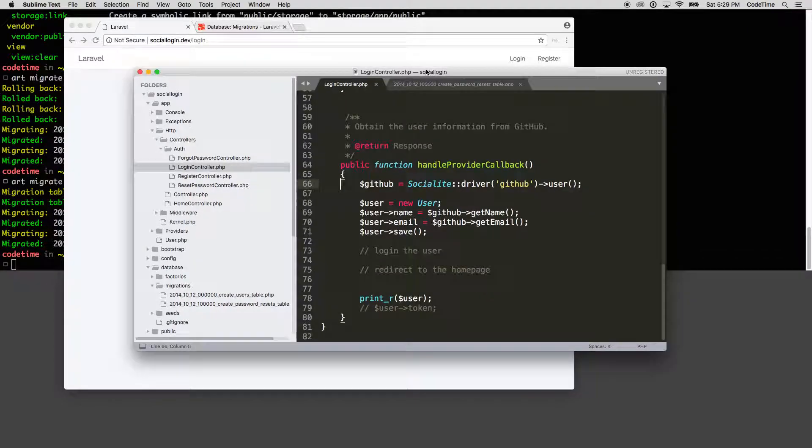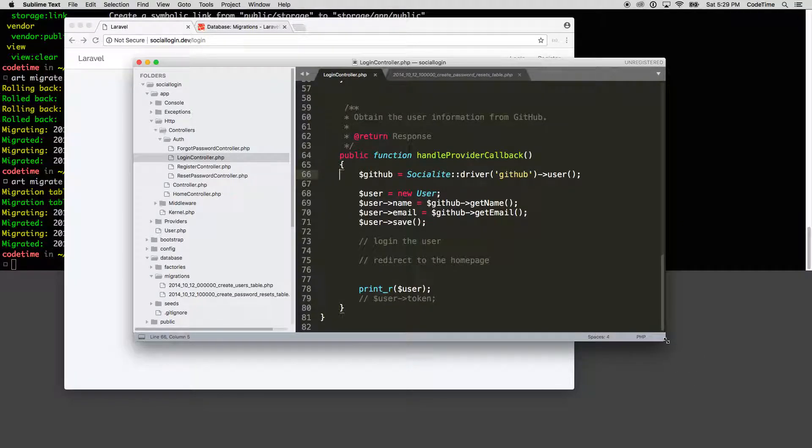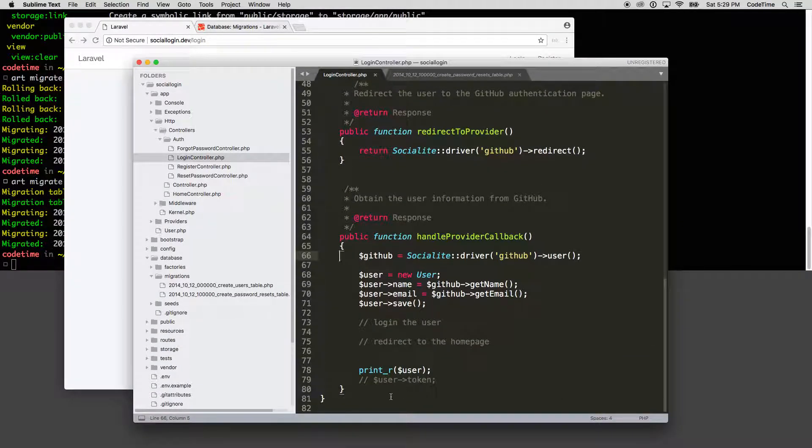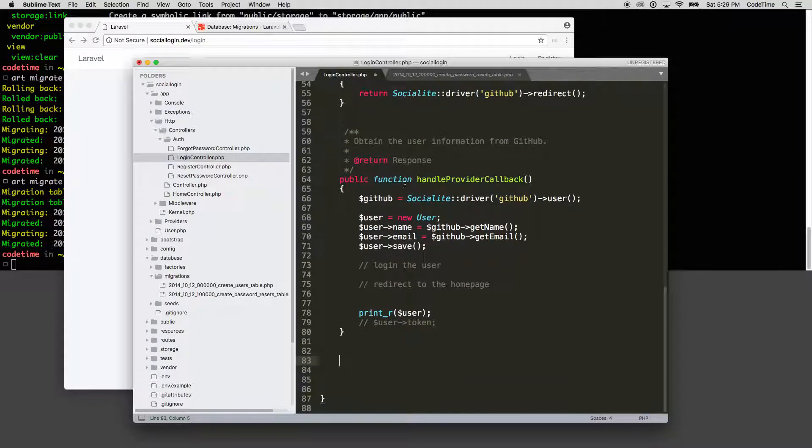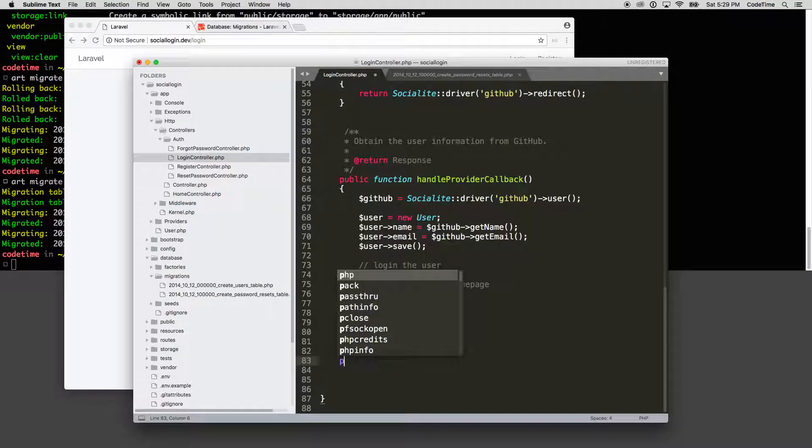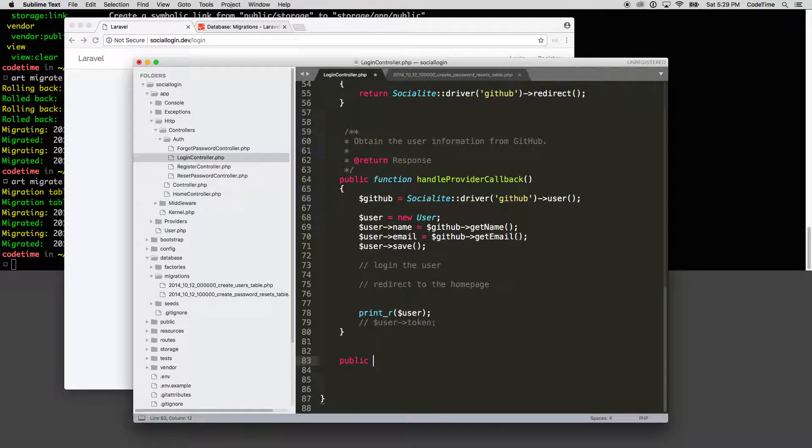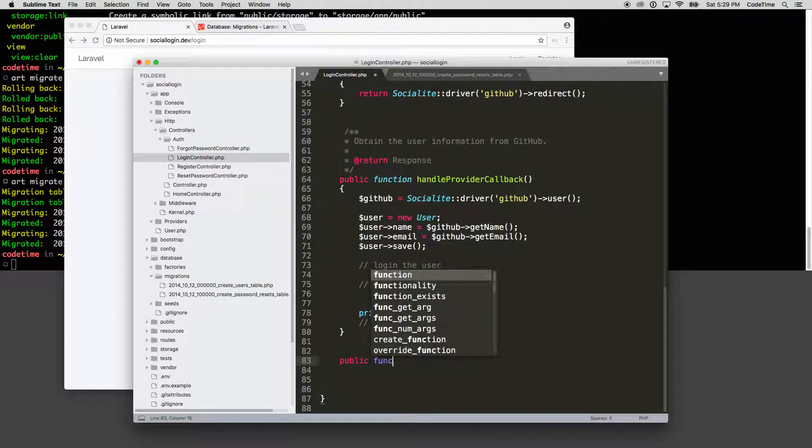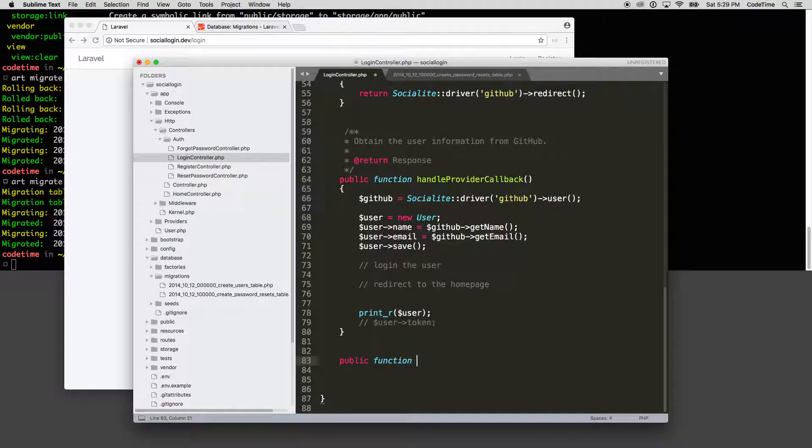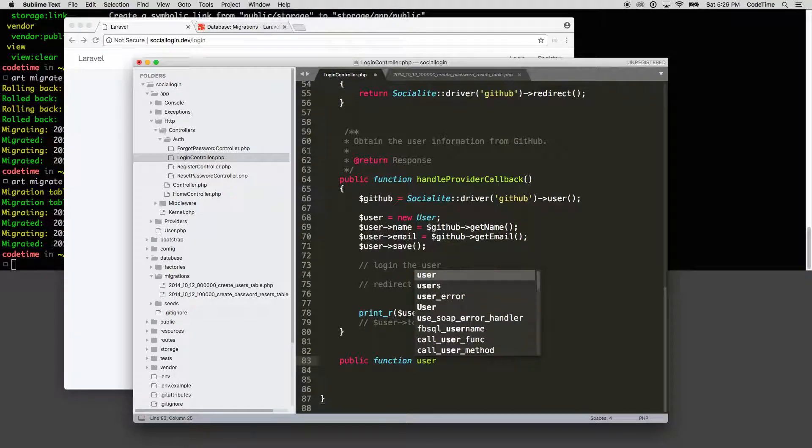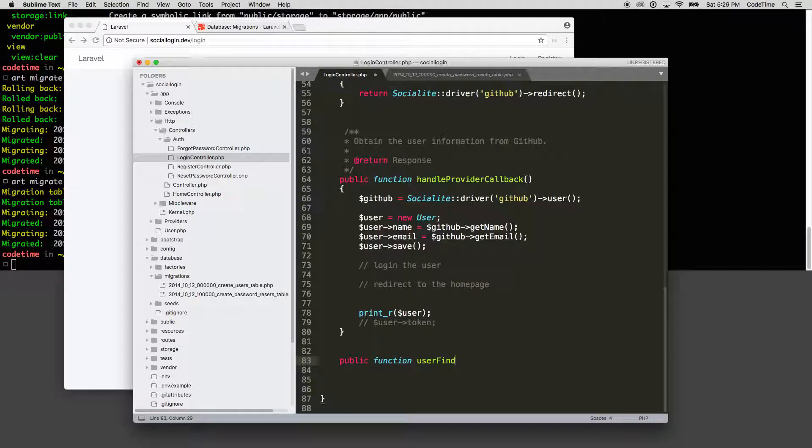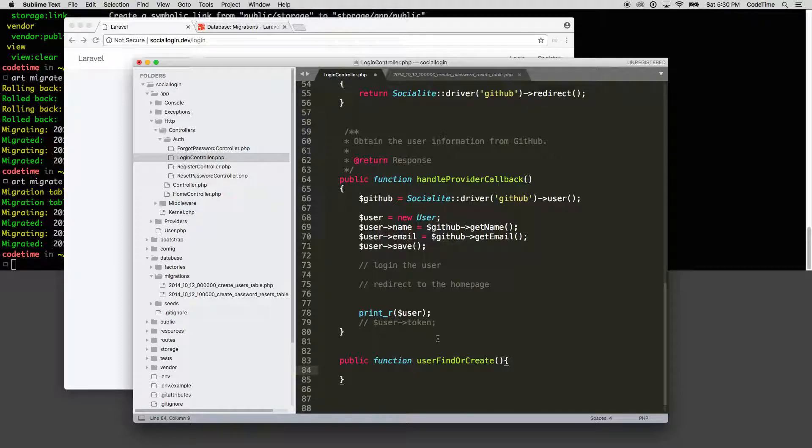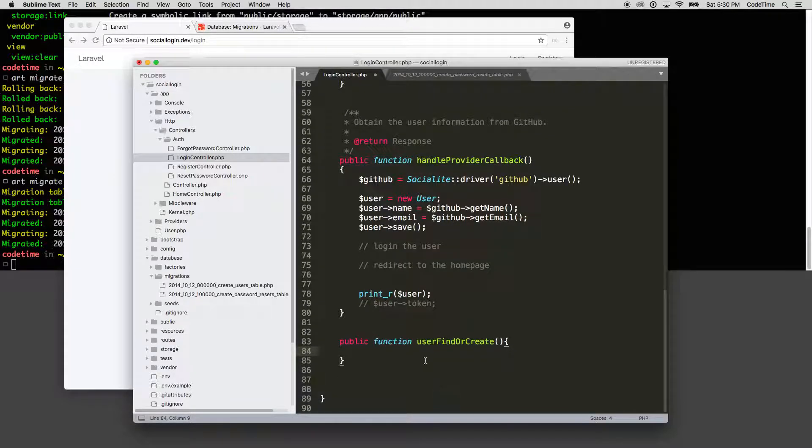So what I'm going to do is create a new function down here. So public function handle callback is our first one here. And I'm going to create our new function and say it is public function. And then the name of this, I'm going to say is user find or create. So user find or create.